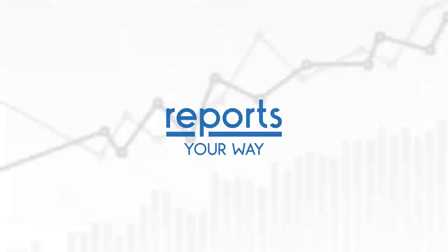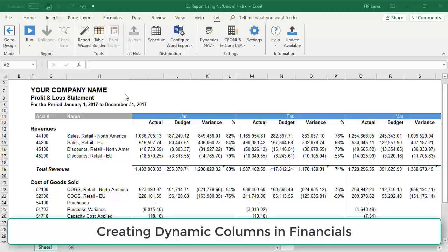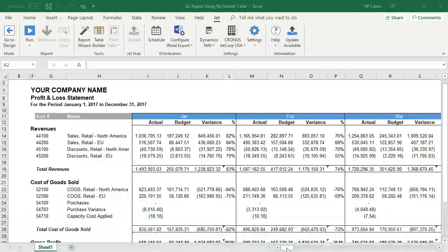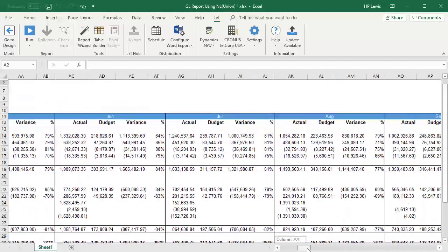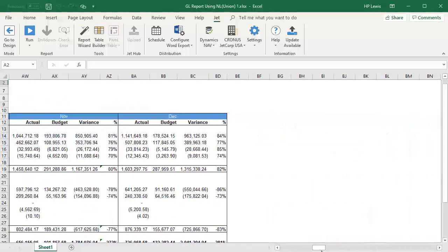In a previous video, Creating Dynamic Columns in Financials, we showed you how to dynamically generate actual, budget, variance, and variance percent by period with JET reports.